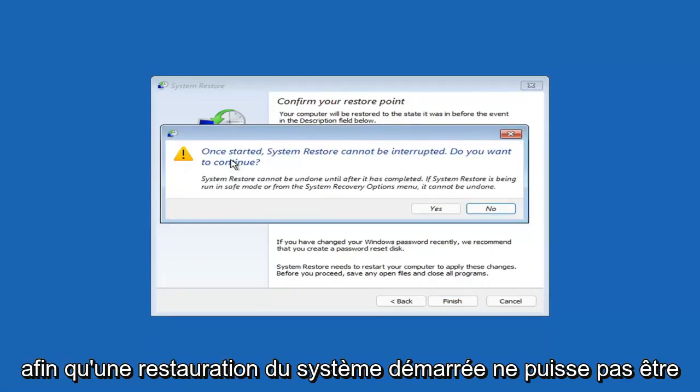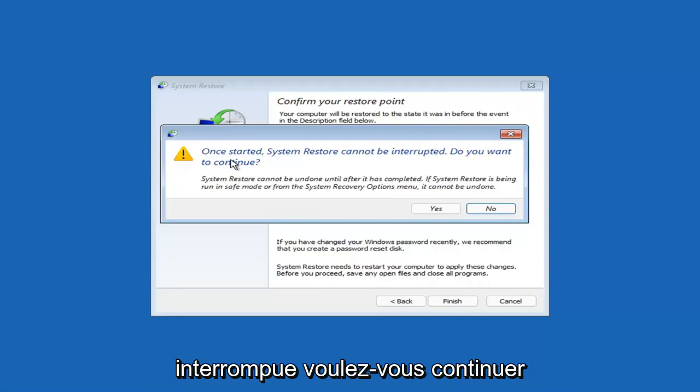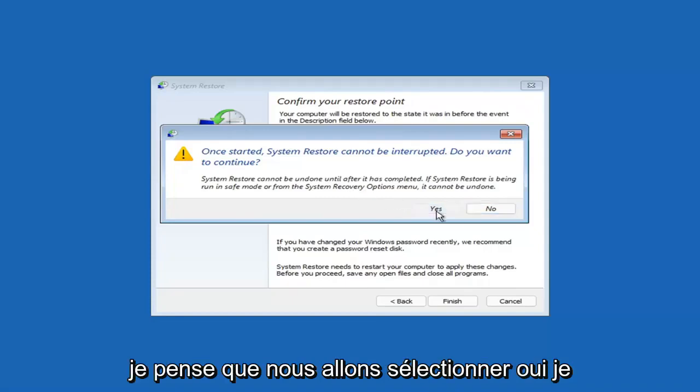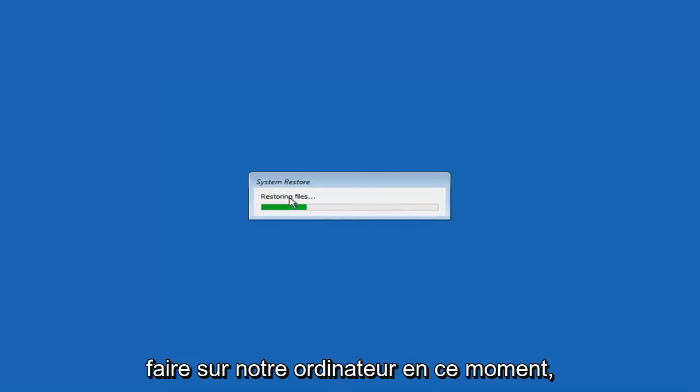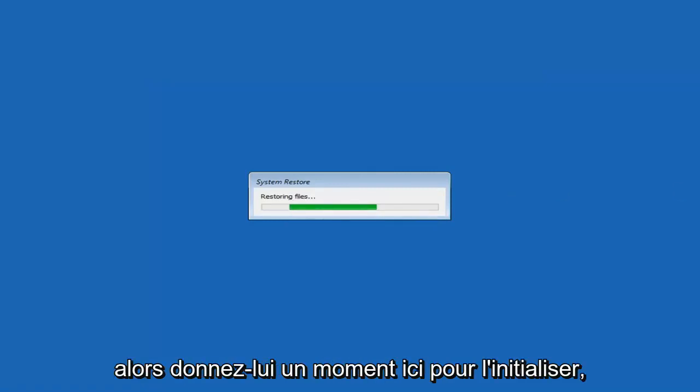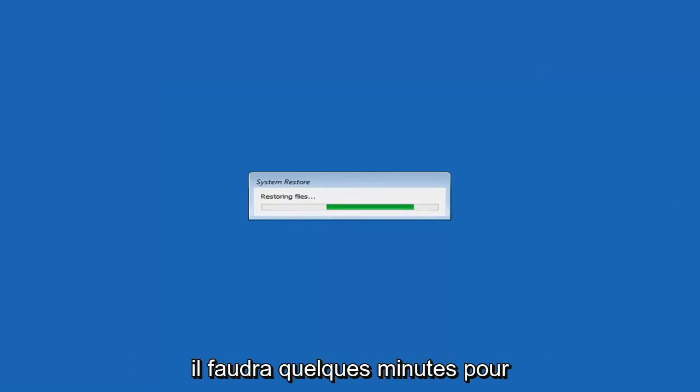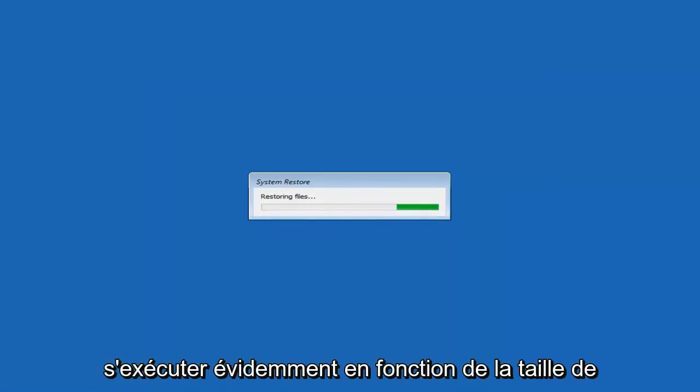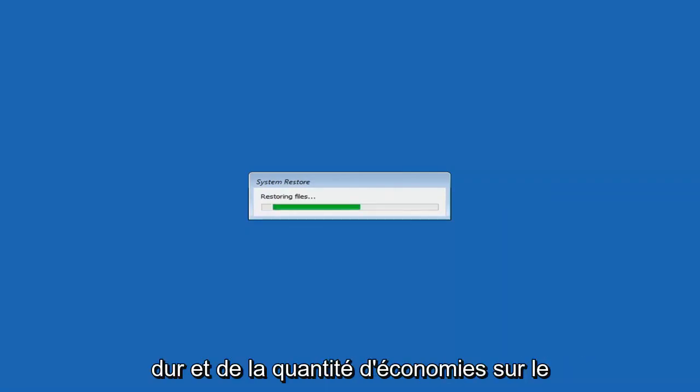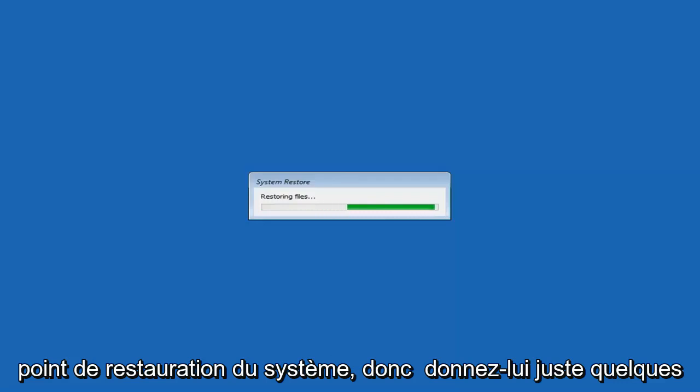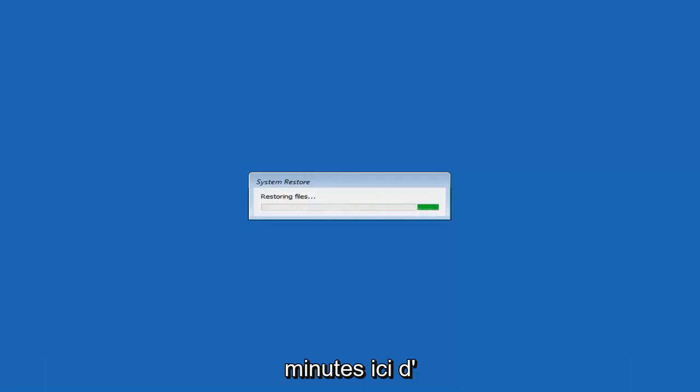Once started, System Restore cannot be interrupted. Do you want to continue? I think we're going to select Yes. Just give it a moment here to initialize. It will take a couple minutes to run, obviously depending on how large your hard drive is and how much is saved on the System Restore point. So just give it a couple minutes here.